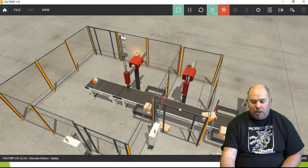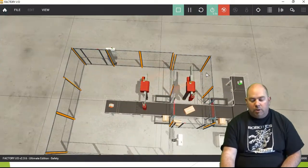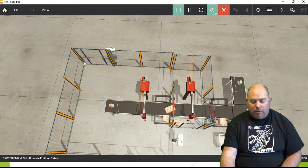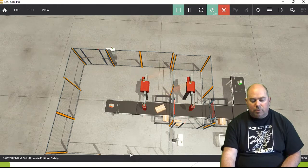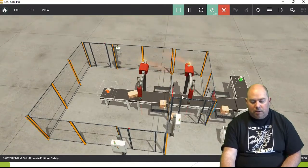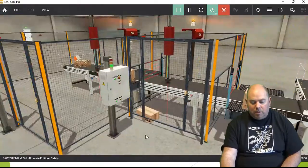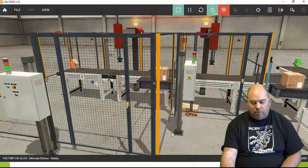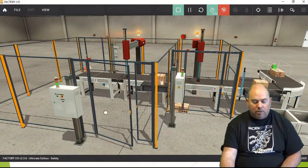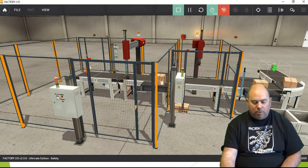This is a cell with two gantries moving. We've got fencing all the way around here. These are all working devices — we've got three different safety doors. I can open up a door, and if I close it I need to reset that door.